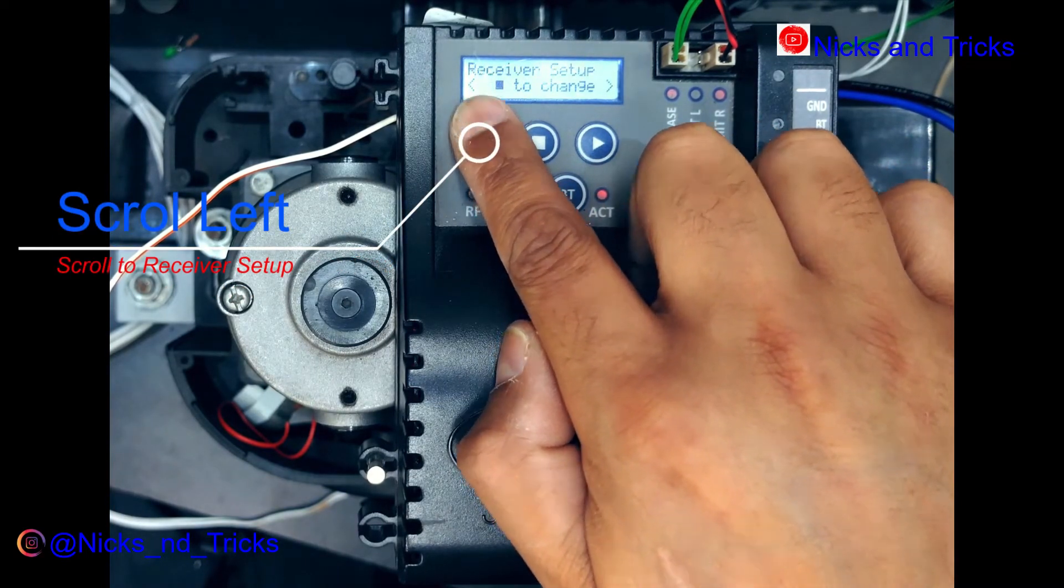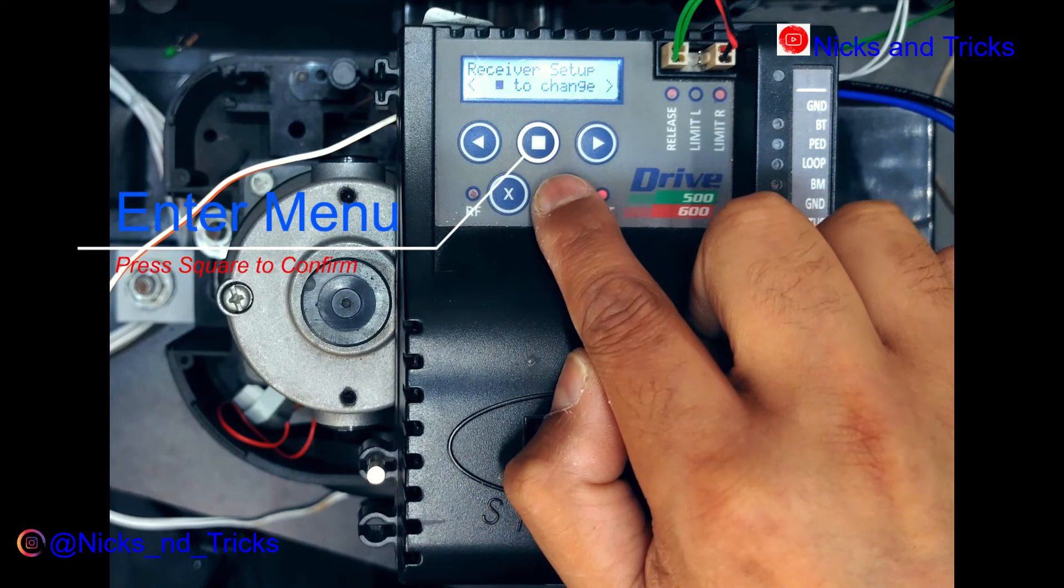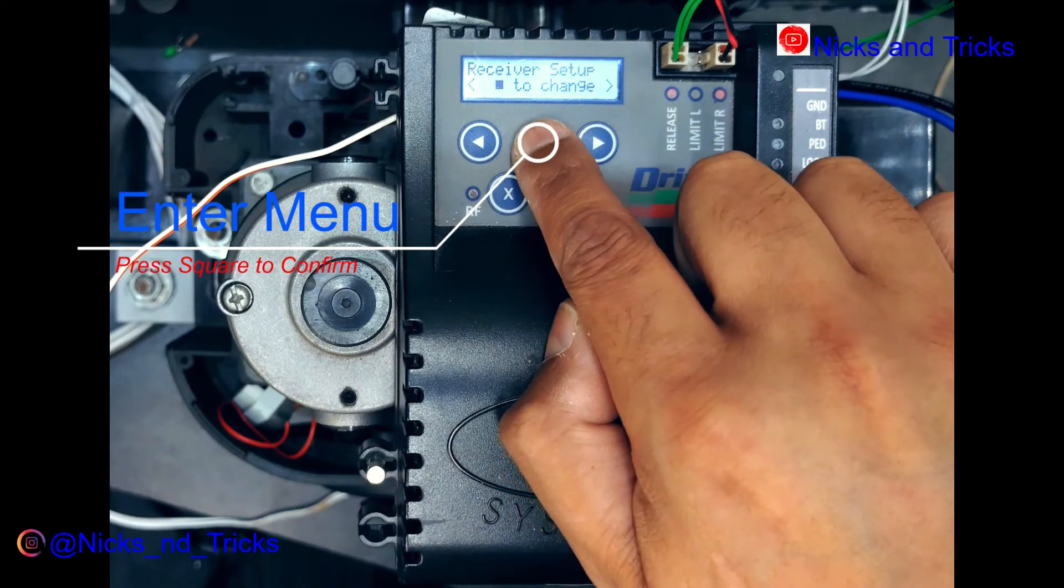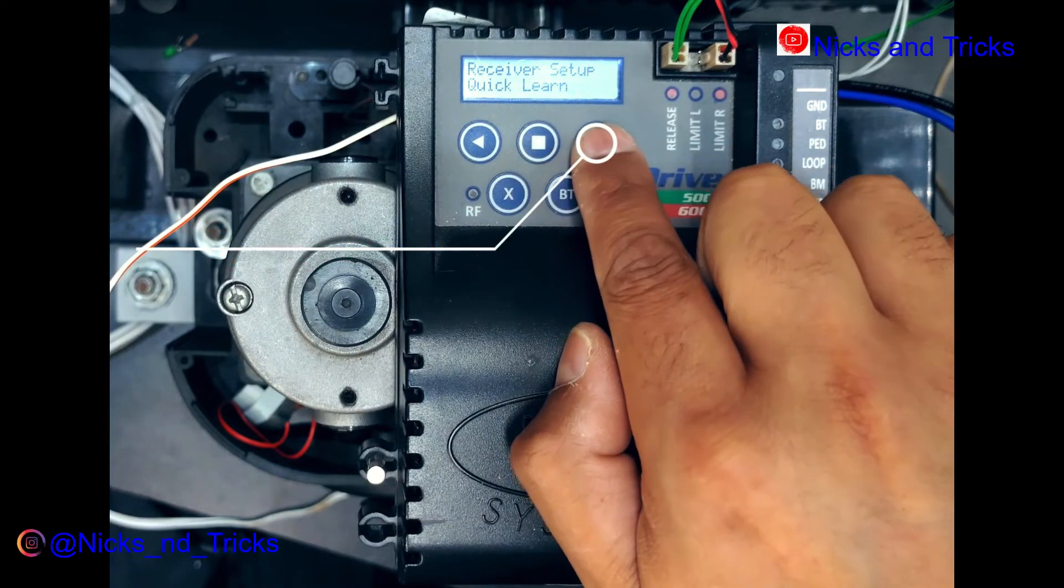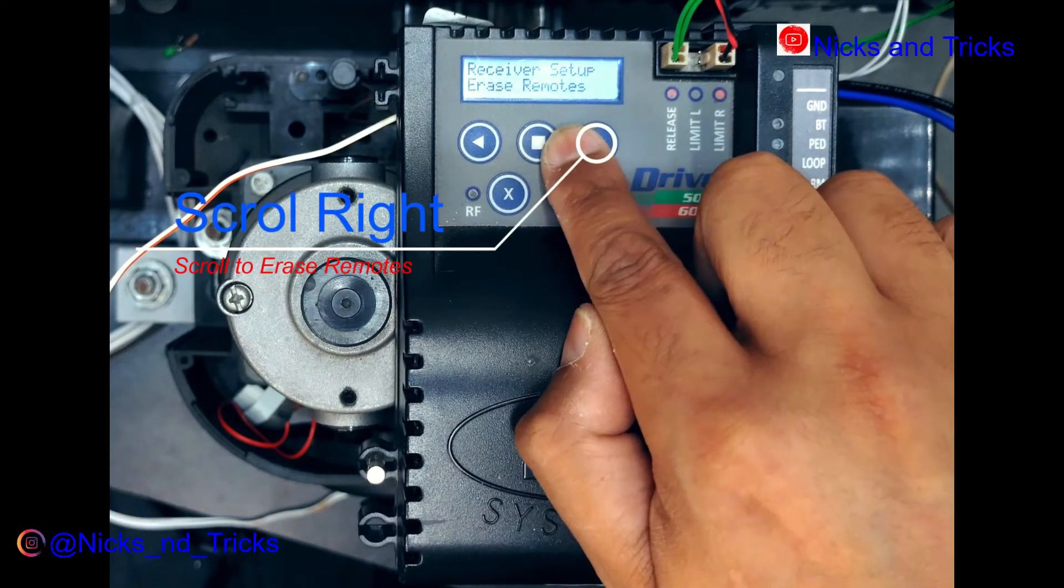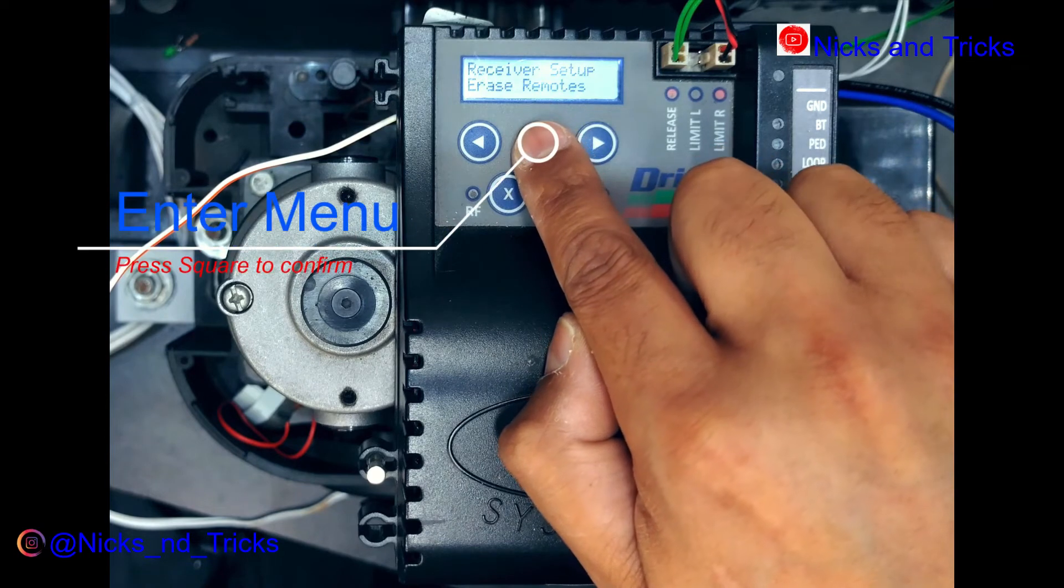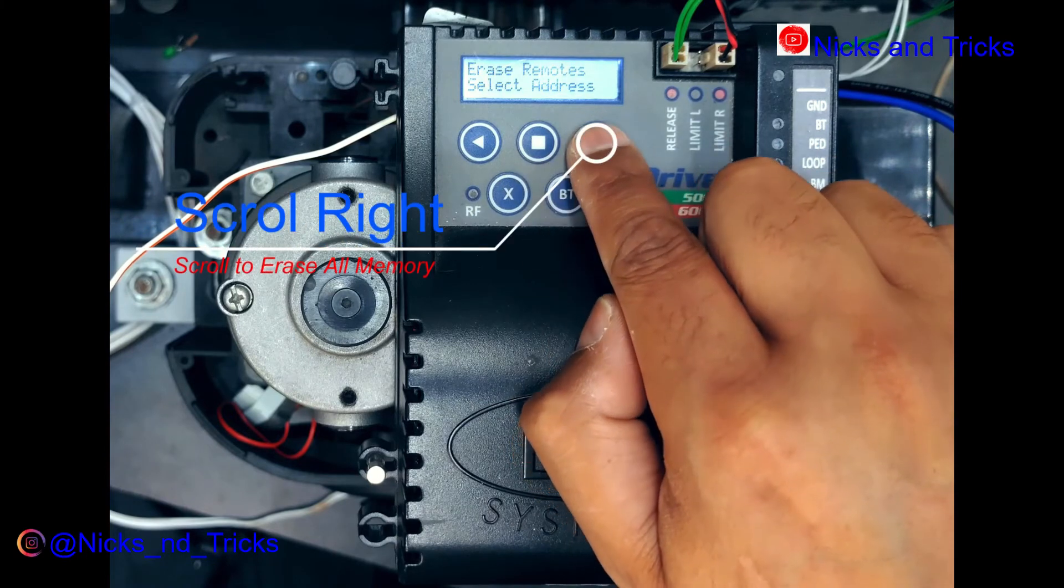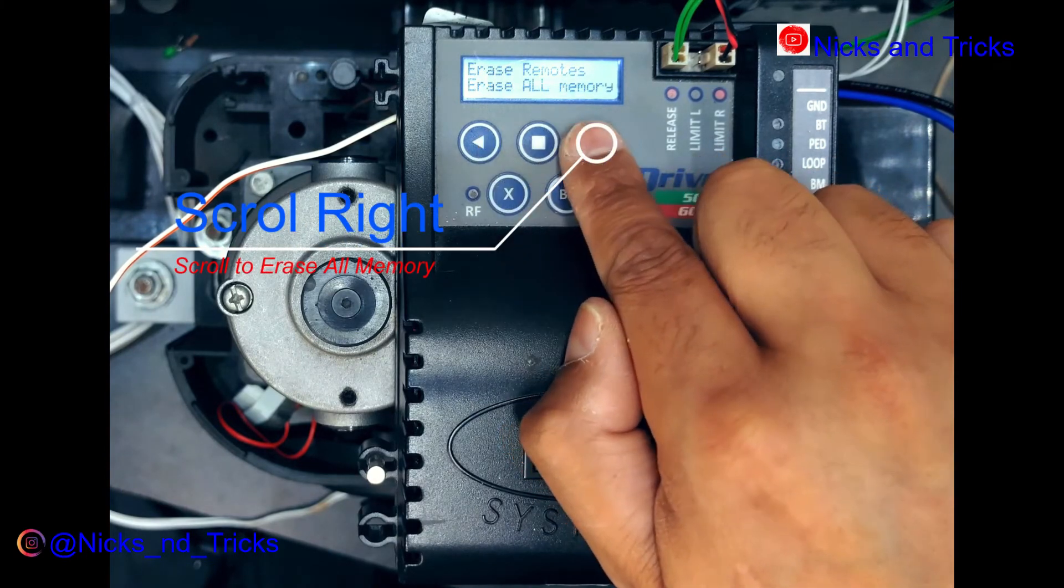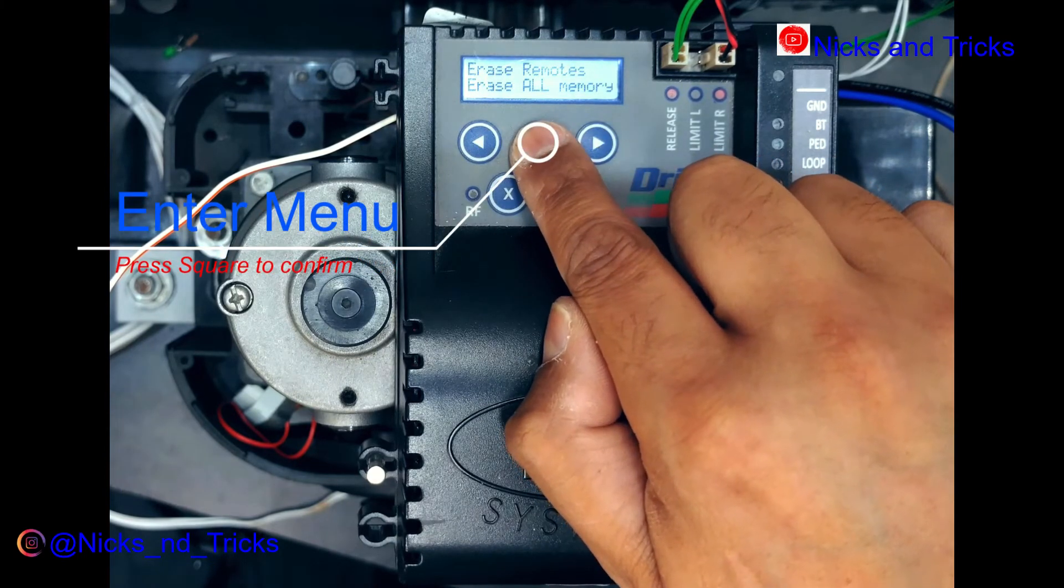You're gonna scroll until you get to receiver setup, square to confirm. To erase remotes, square to confirm. You're gonna scroll to erase all memory, square to confirm.